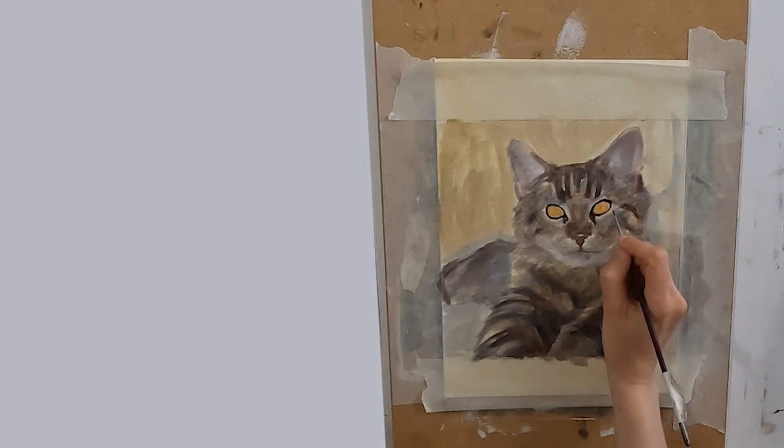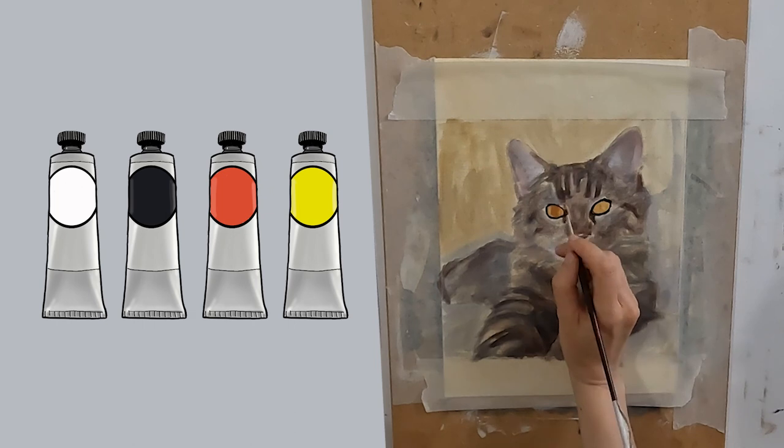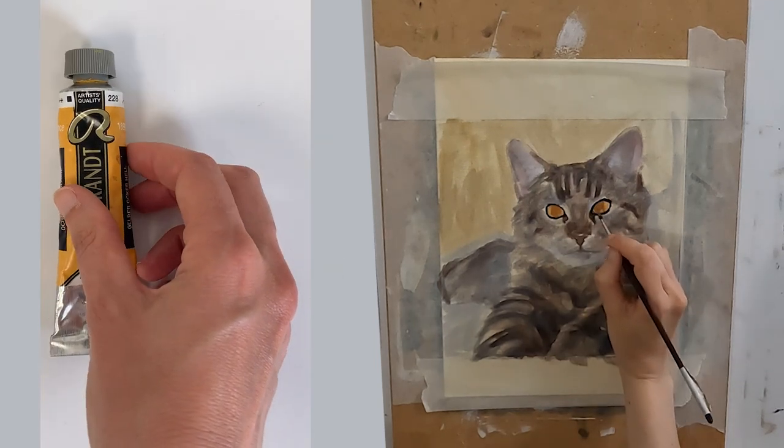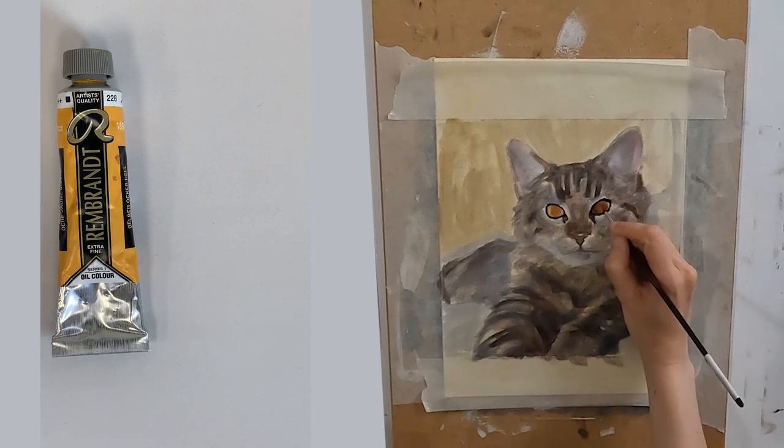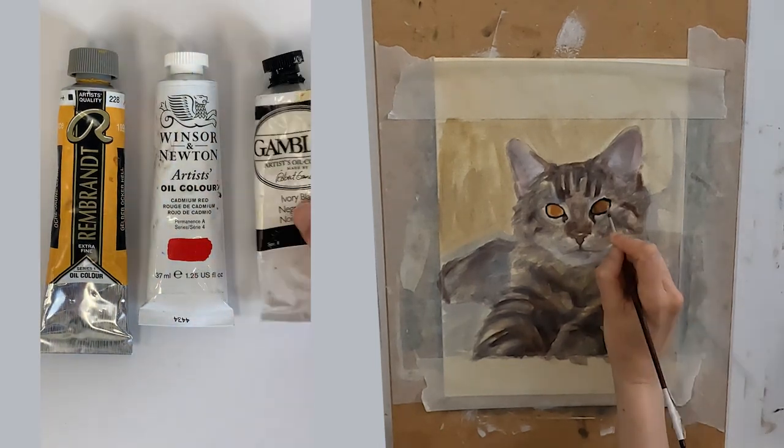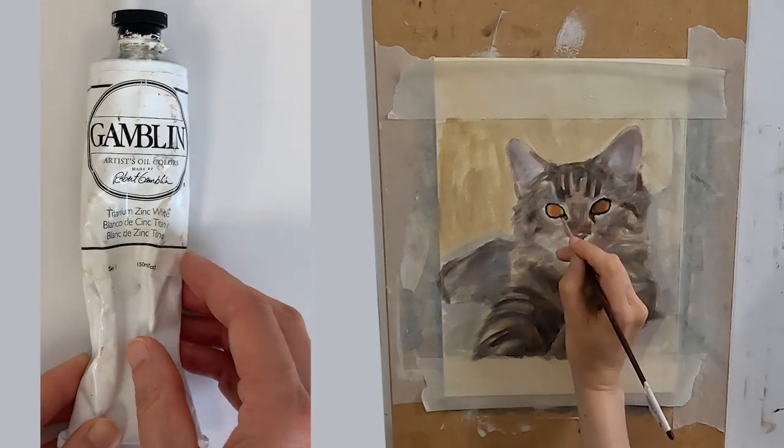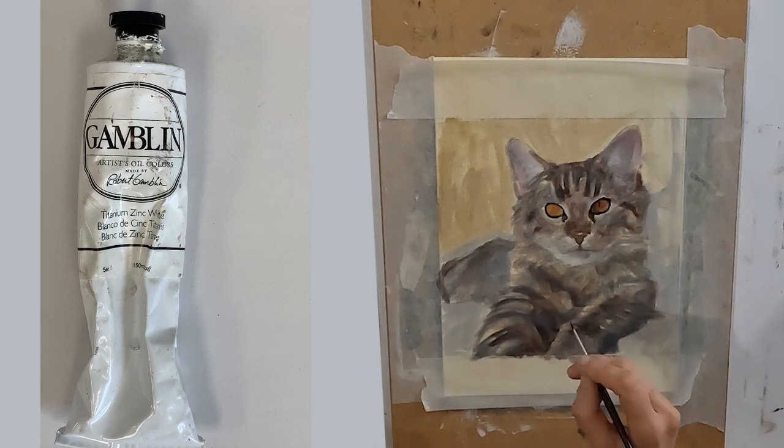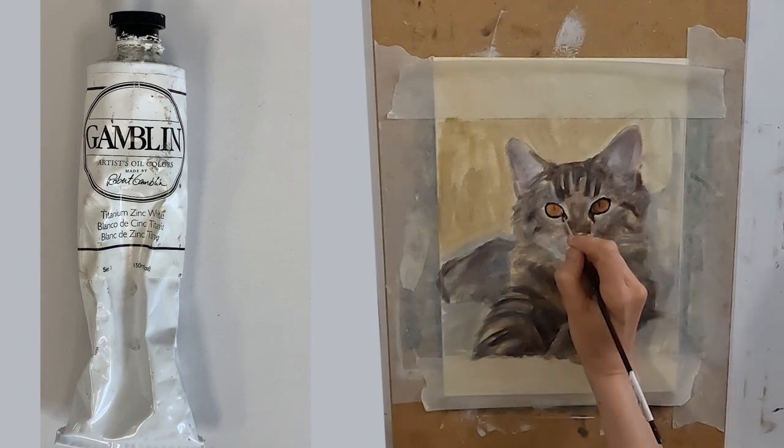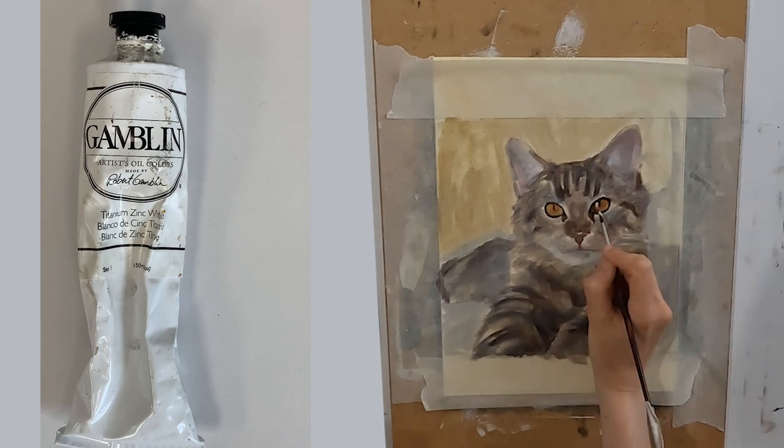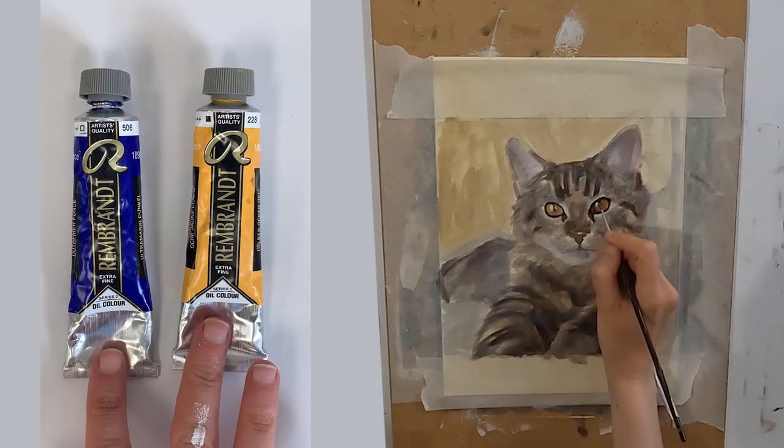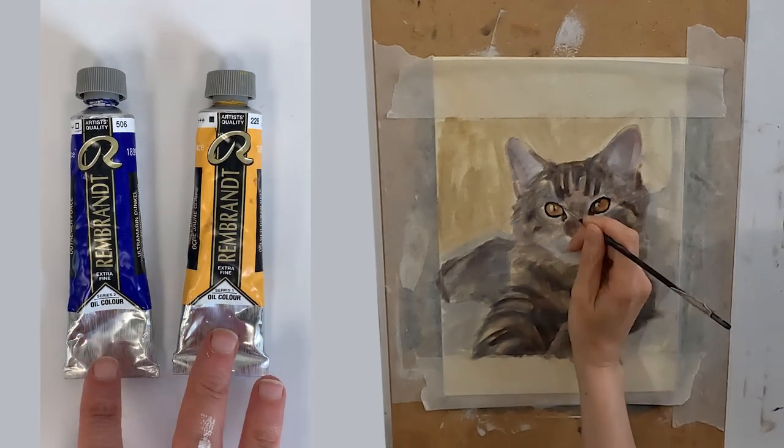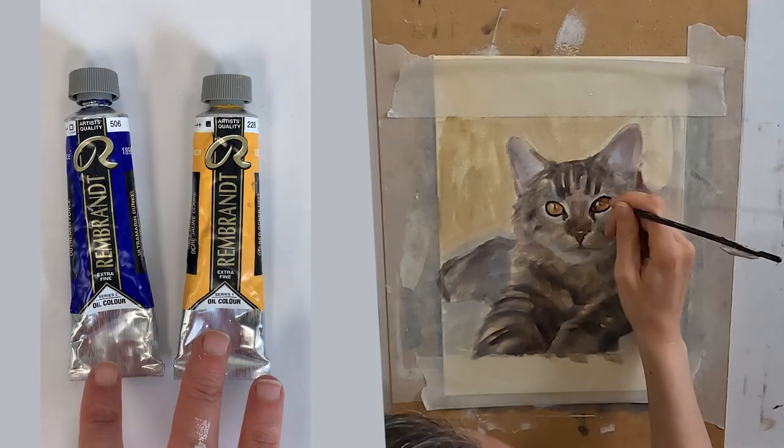The color palette that I have used is mainly the Zorn palette. The specific colors I have used are yellow ochre light by Rembrandt, cadmium red Winsor & Newton, ivory black Gamblin, zinc titanium white Gamblin. I'm not sponsored by any of these brands. These are the ones that I use and like and have found they work really well together. I like the butteriness of the Rembrandt paint plus the yellow ochre light is just a bit stronger in yellow and less muted than yellow ochre.